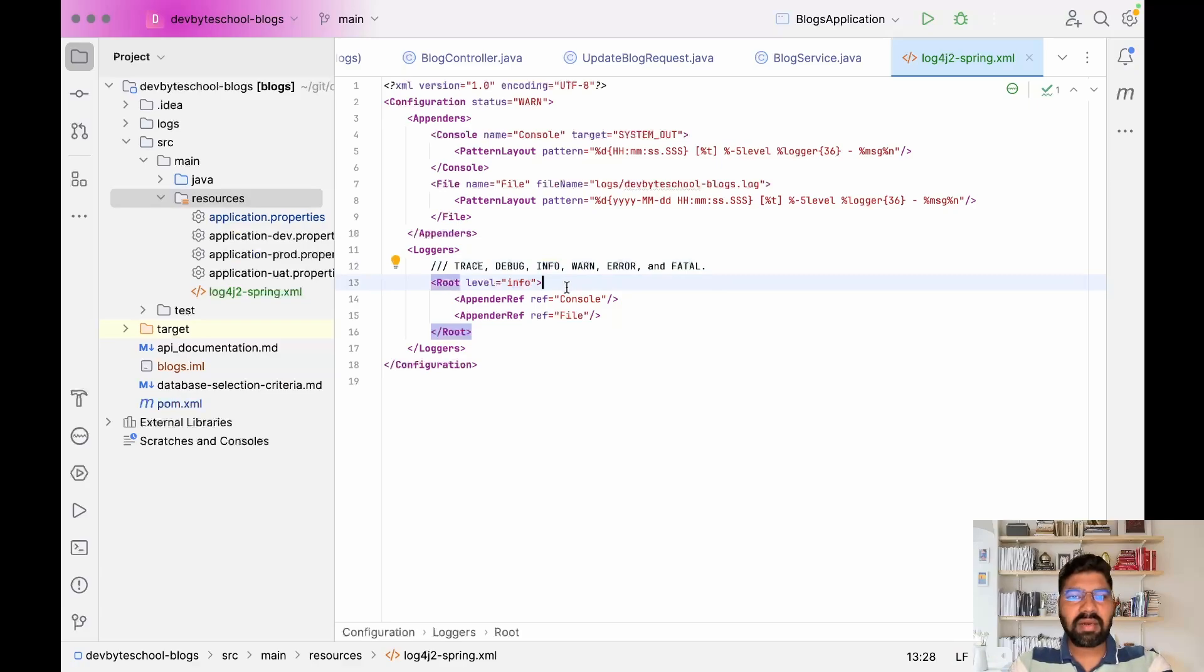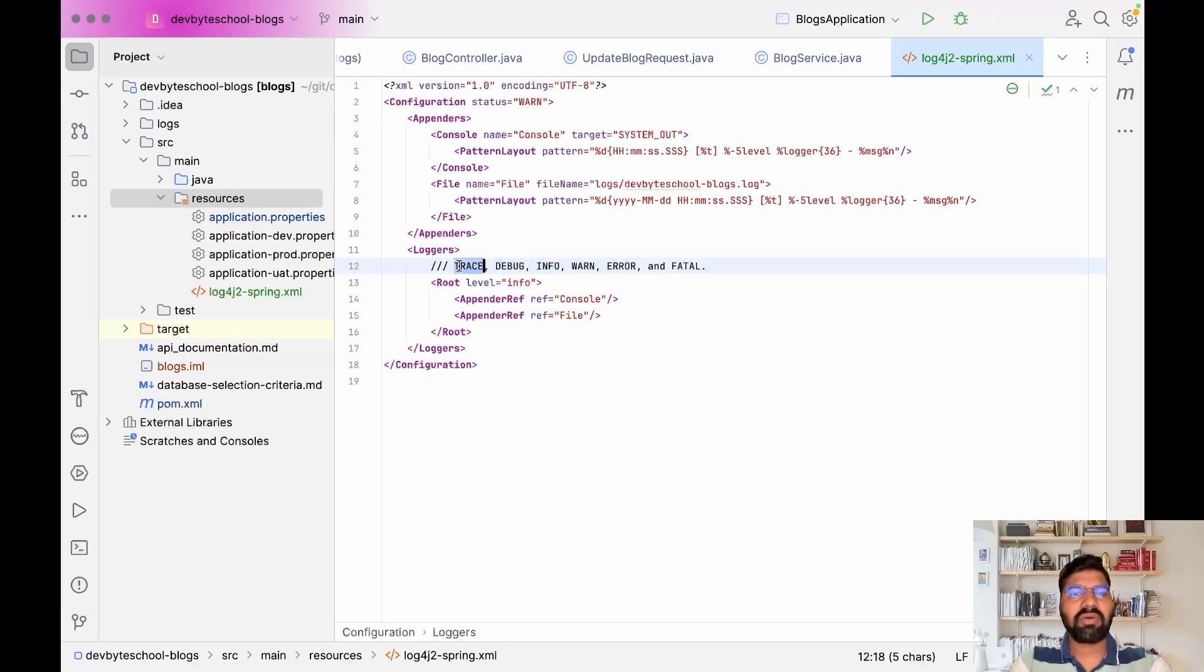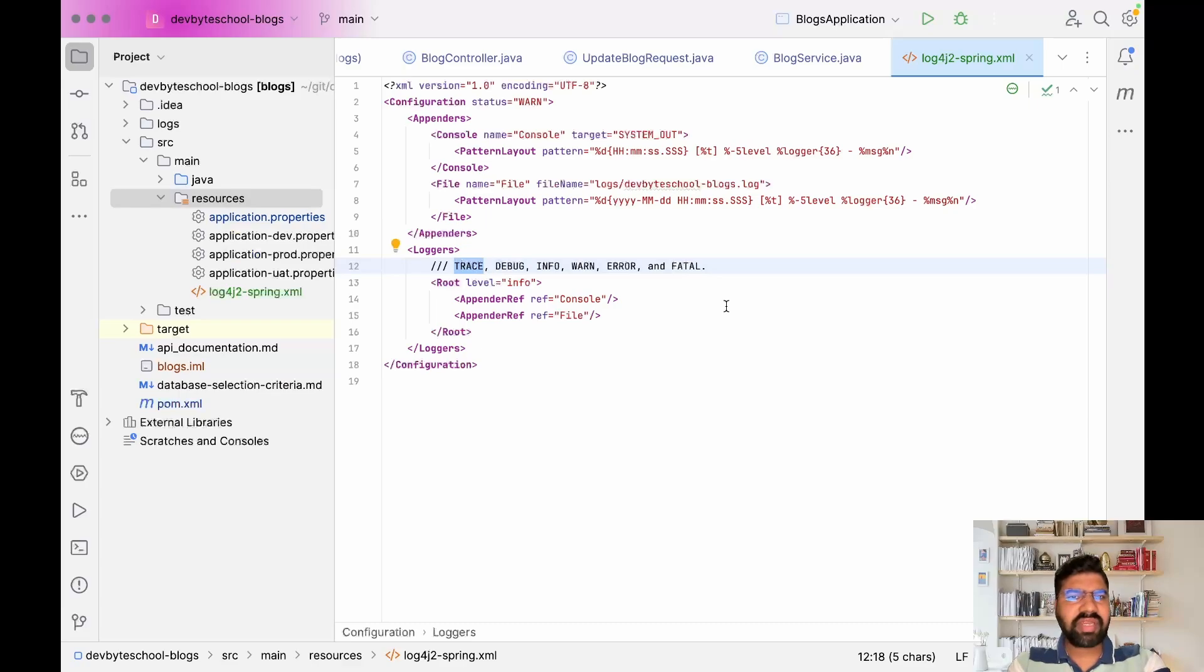It will print info log, debug log, and trace log. That's enough configuration required to enable logging.